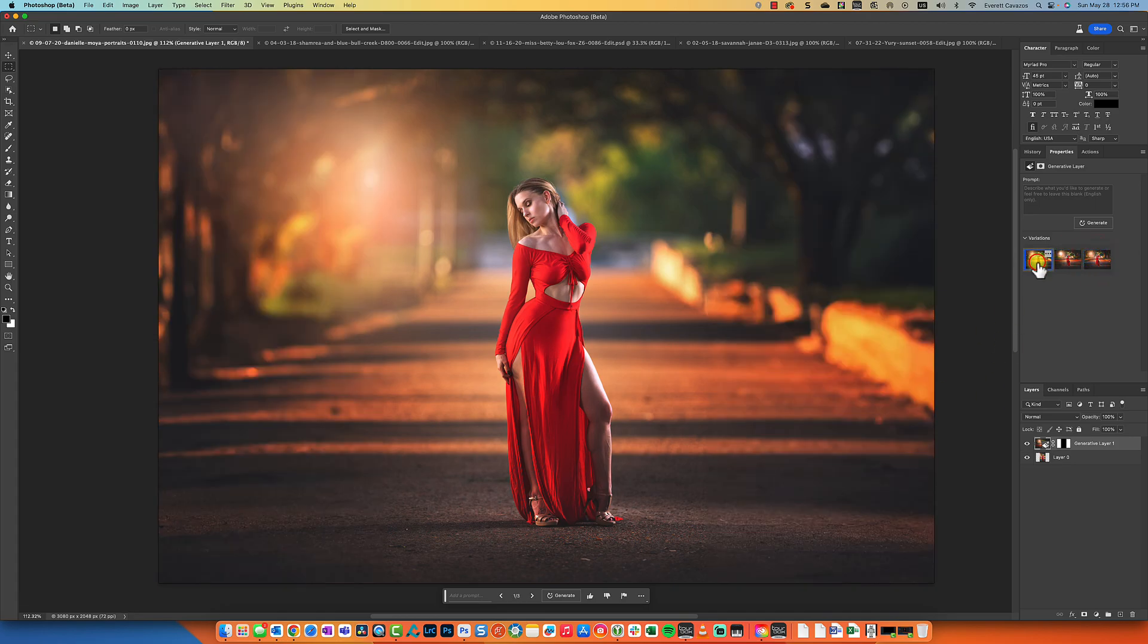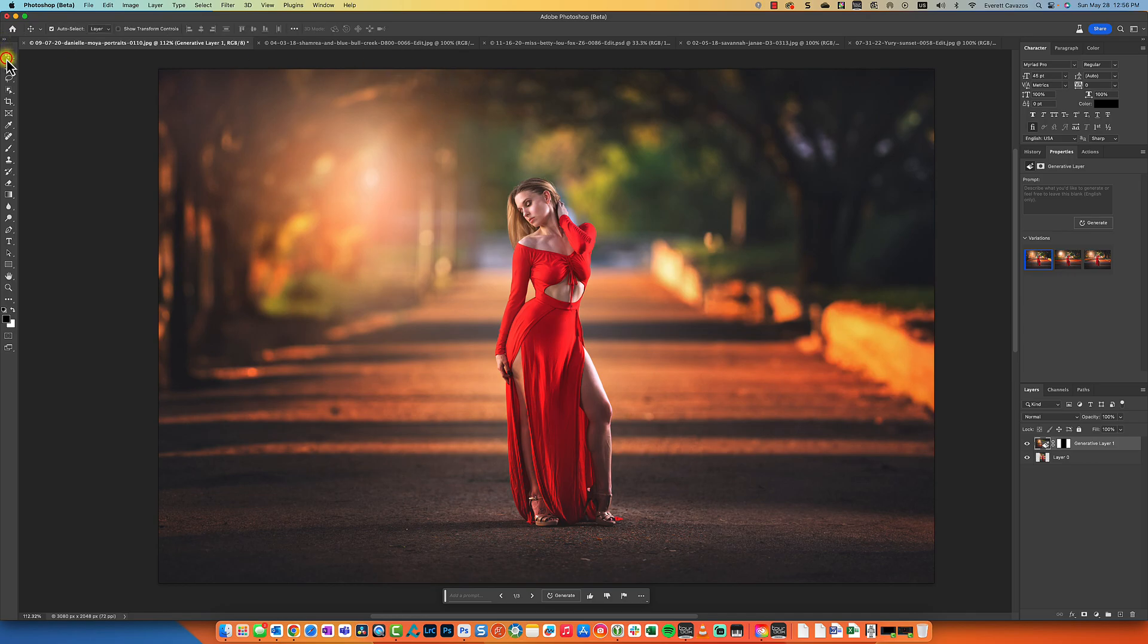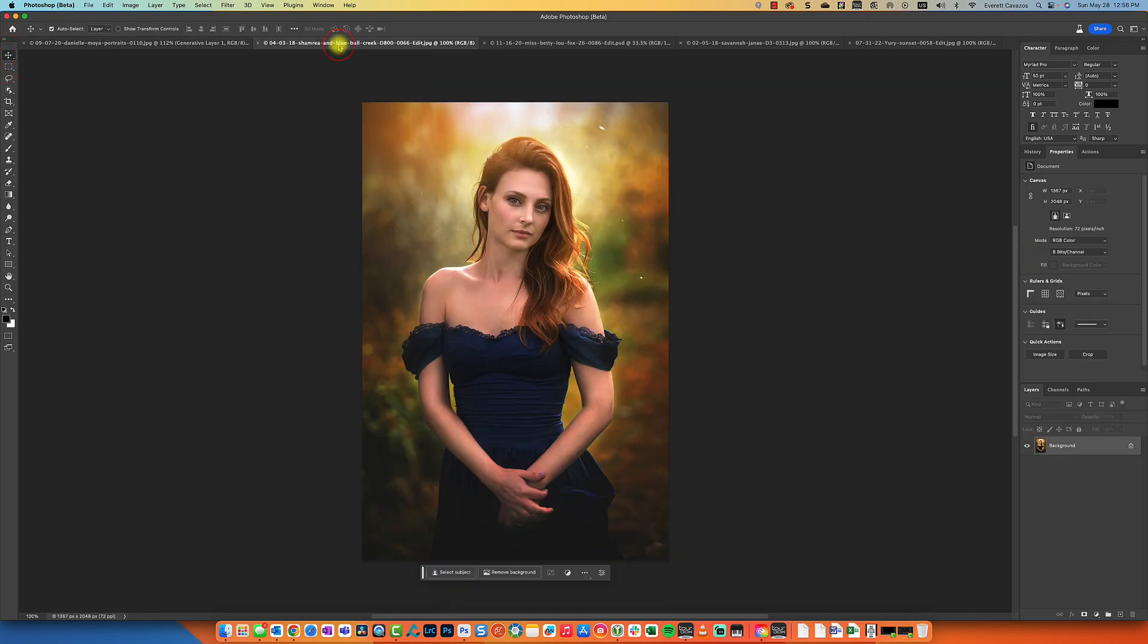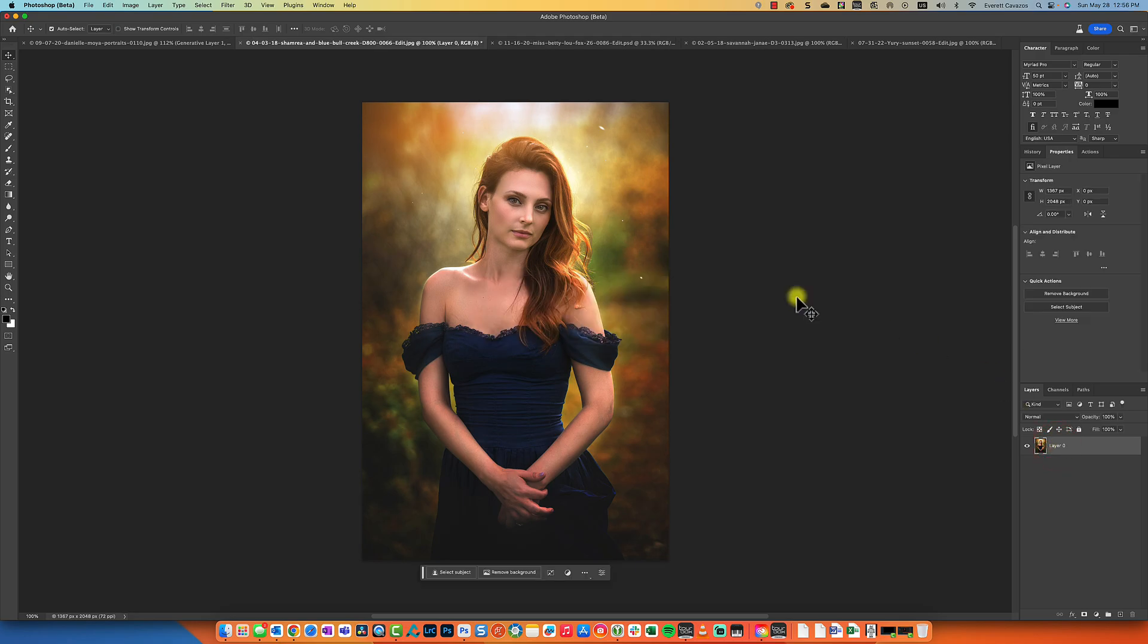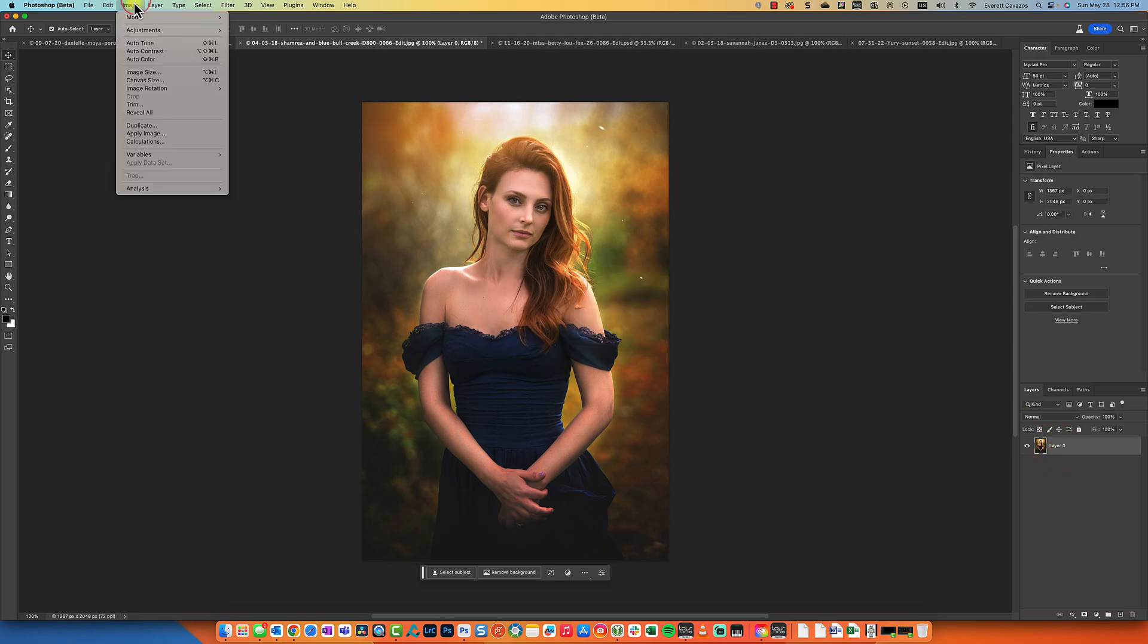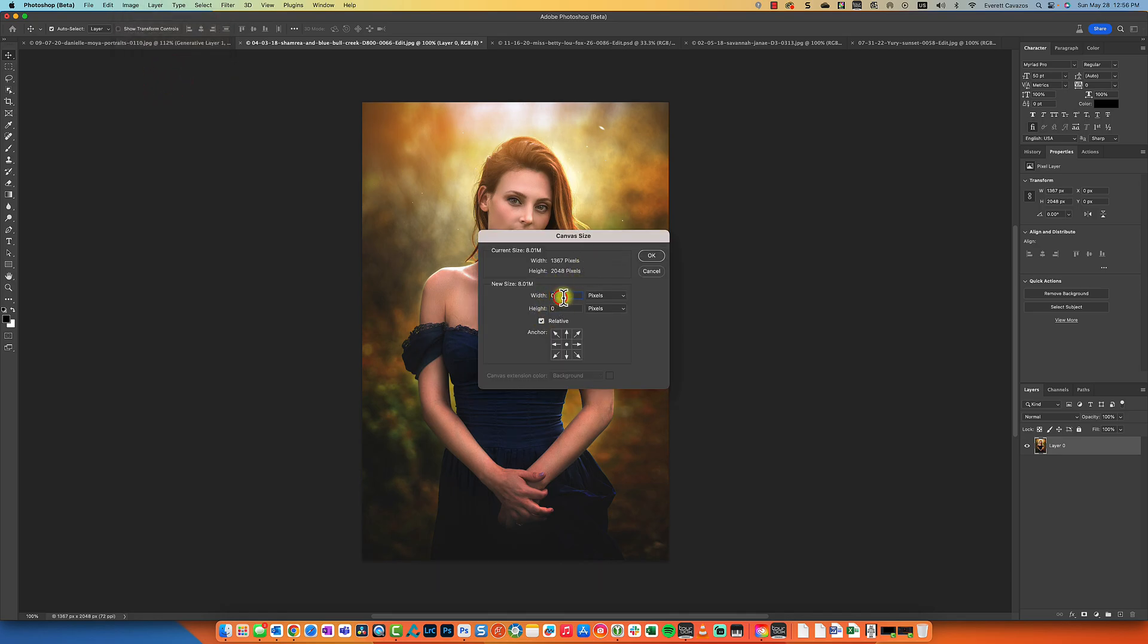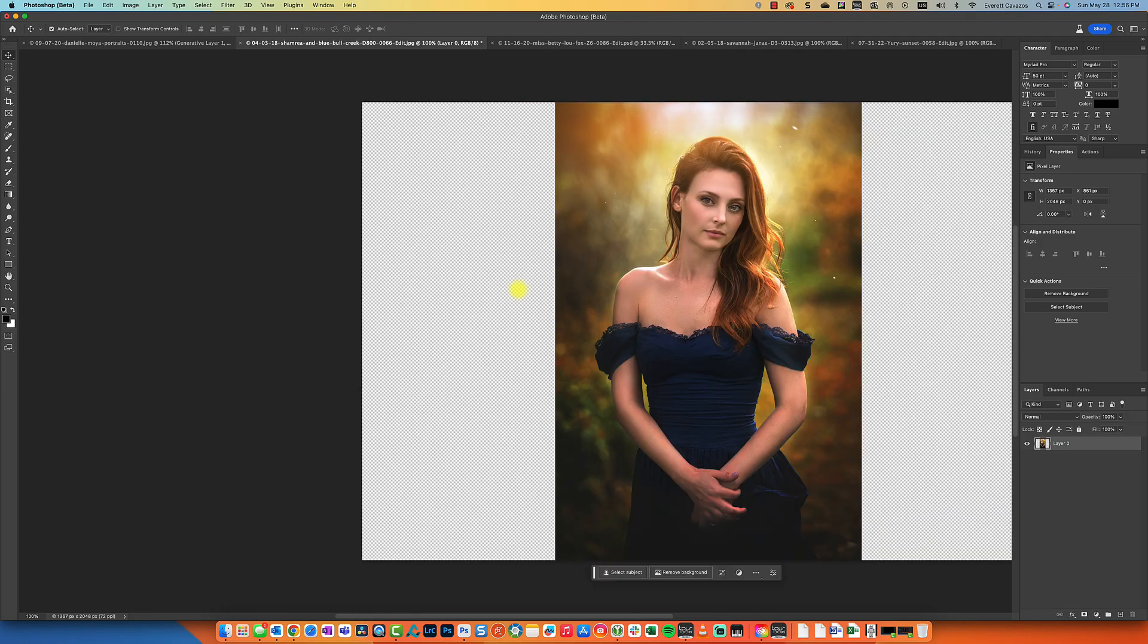Okay, well let's go on to another one here. Let's go on to this portrait. So we're going to rinse and repeat that process. Going to turn this into a layer. We're going to go to Image, Canvas Size, relative is checked, 126 percent, and click OK.